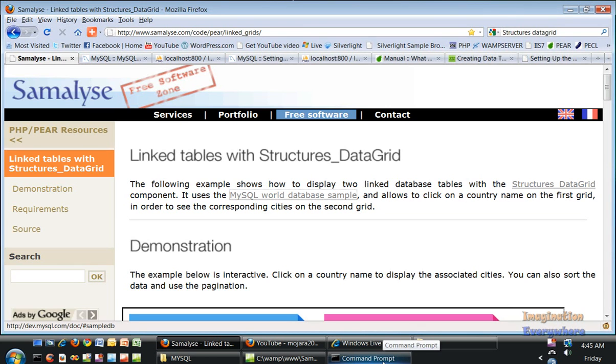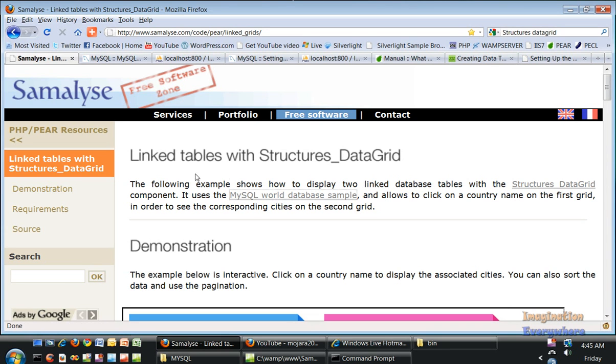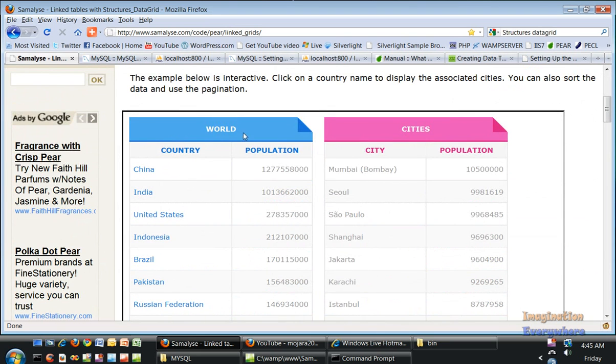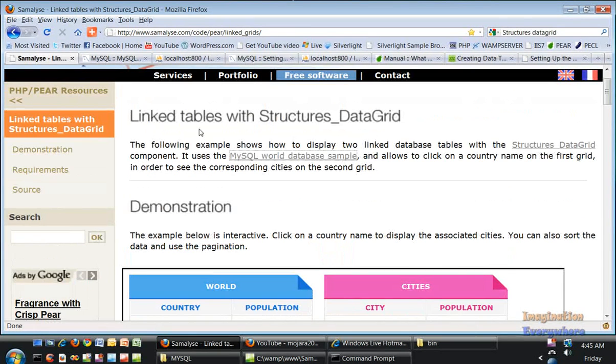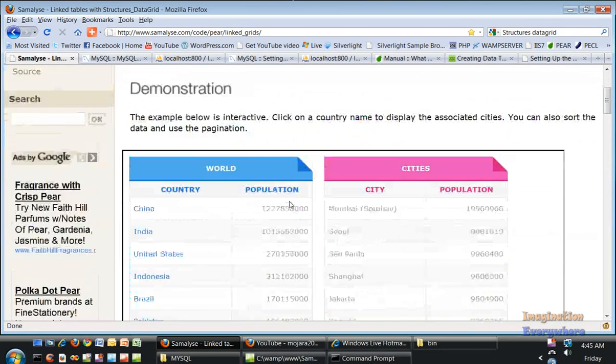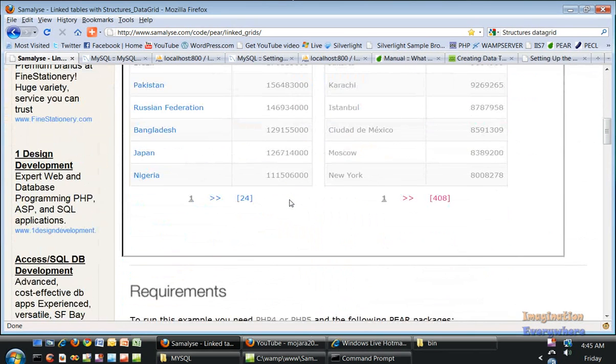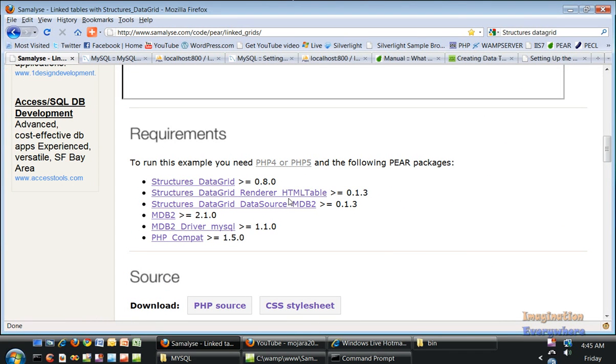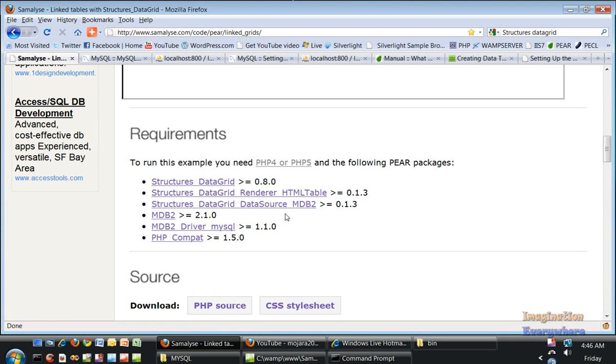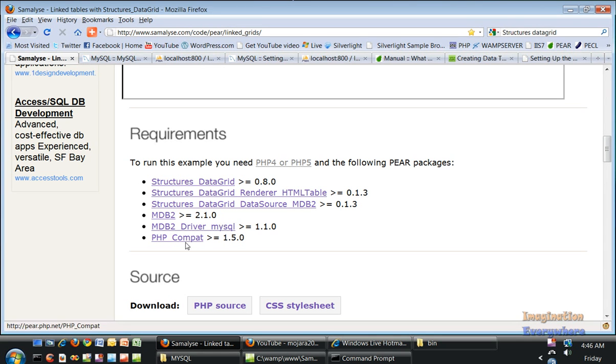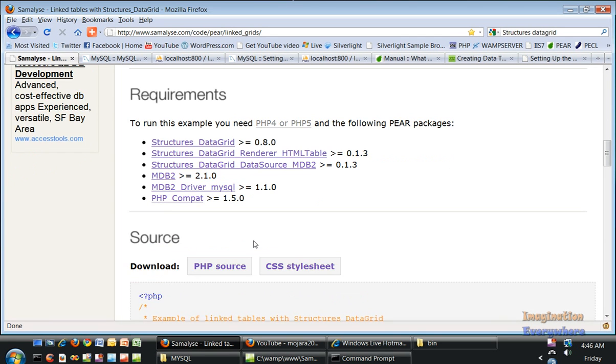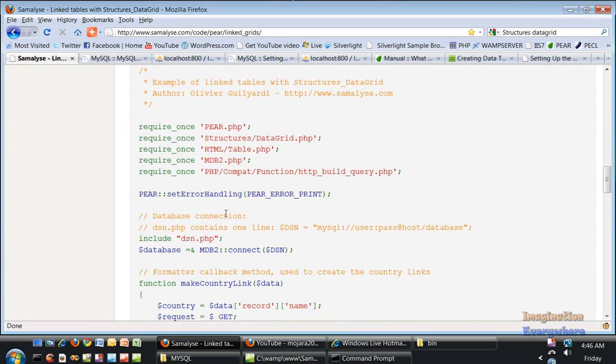Let me tell you what we're going to be doing in this new series with the structure data grid. We're looking at all kinds of projects, starting with linked tables with the structures data grid. We need the HTML render table, the structures data grid, the NDB2 driver, the NDB2 package, the MySQL driver, and PHP at least version 1.50 or greater.